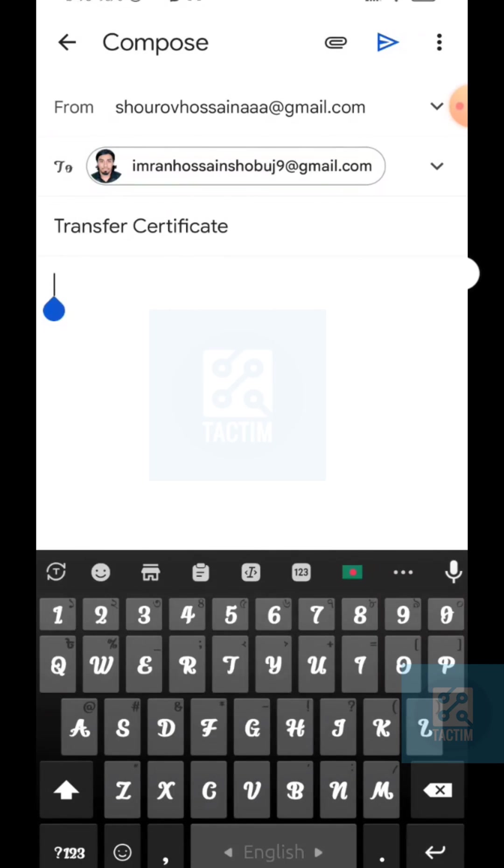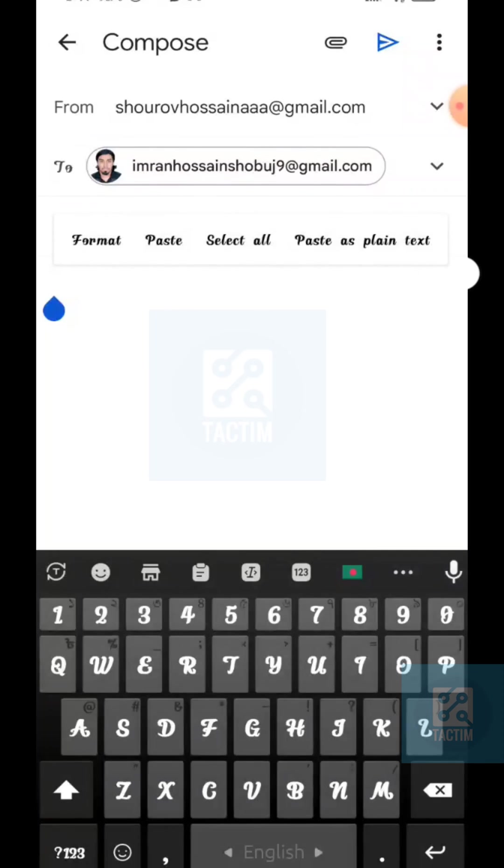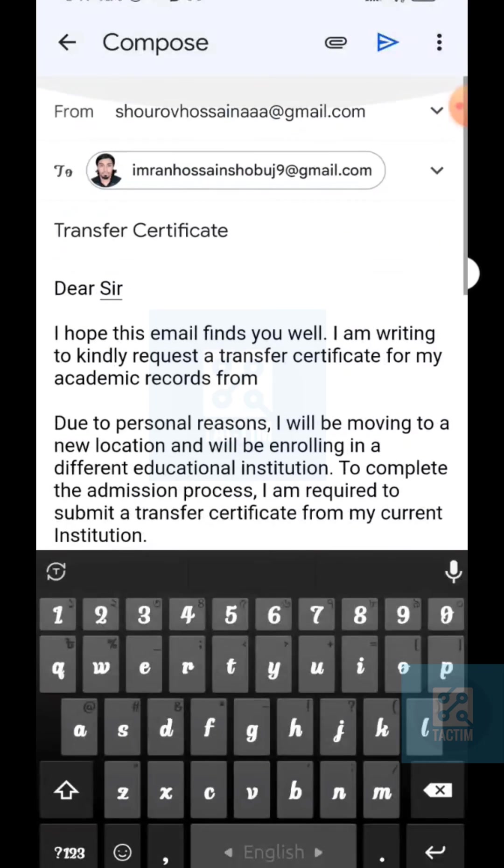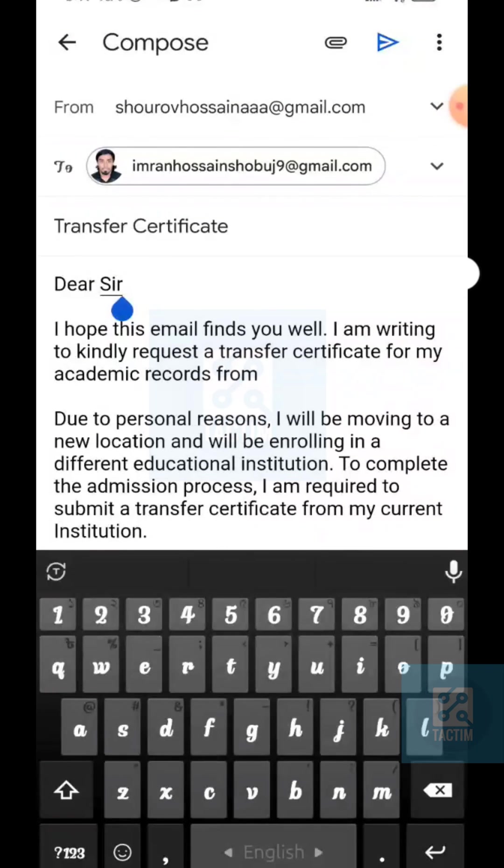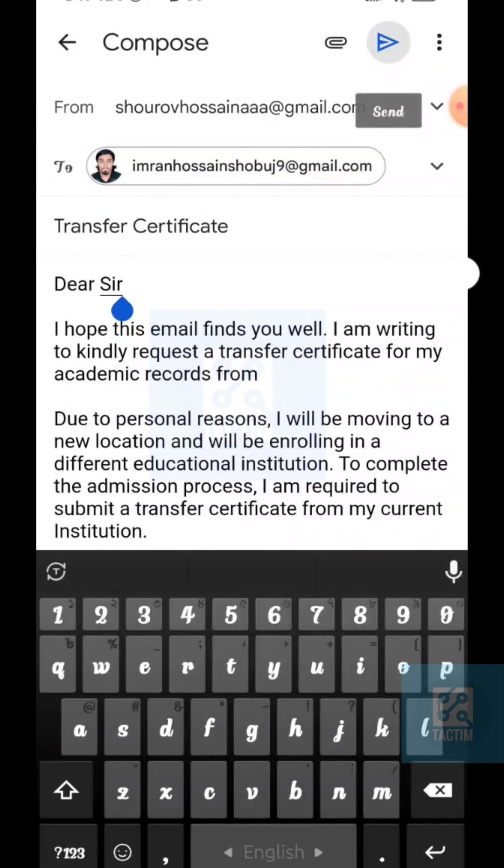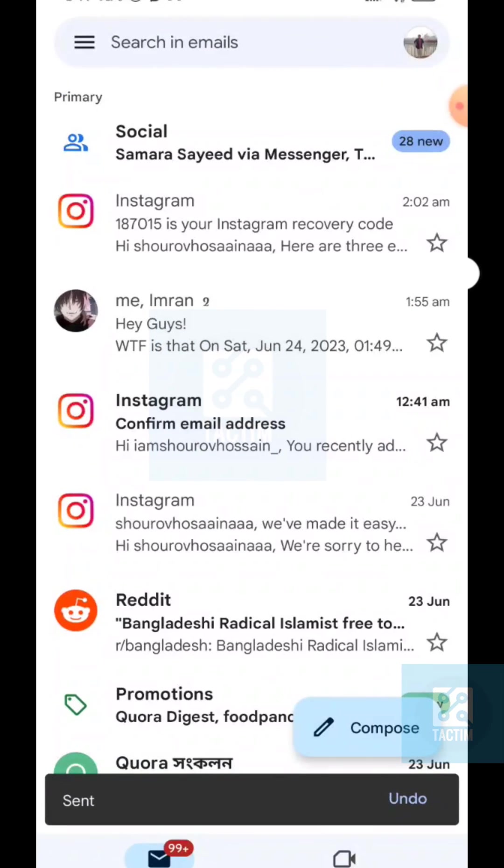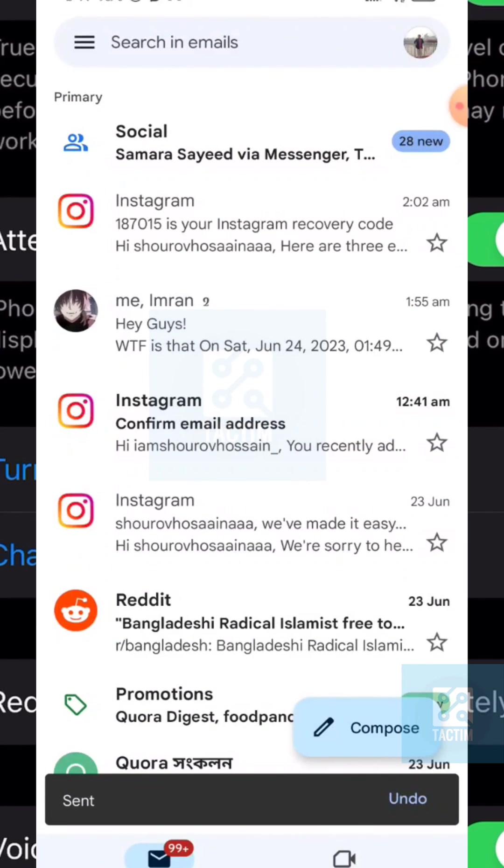And under here, you need to compose your email. After you have composed your email, just click the top right send option - here, this one. And after clicking it, an email will be sent on Gmail.